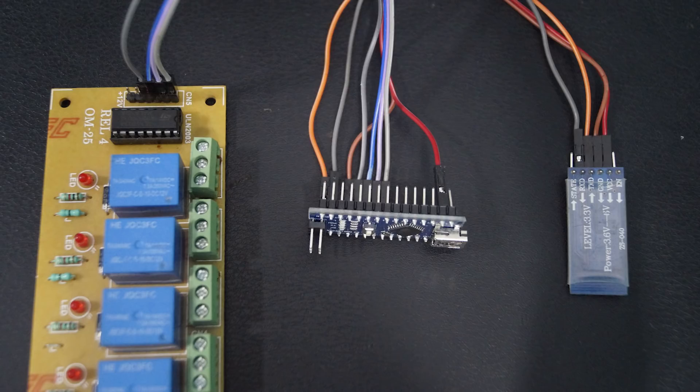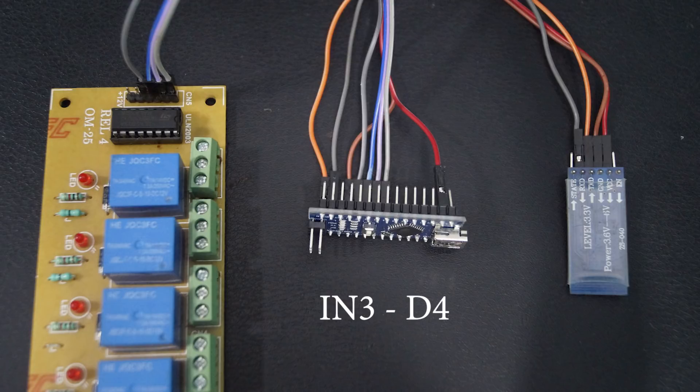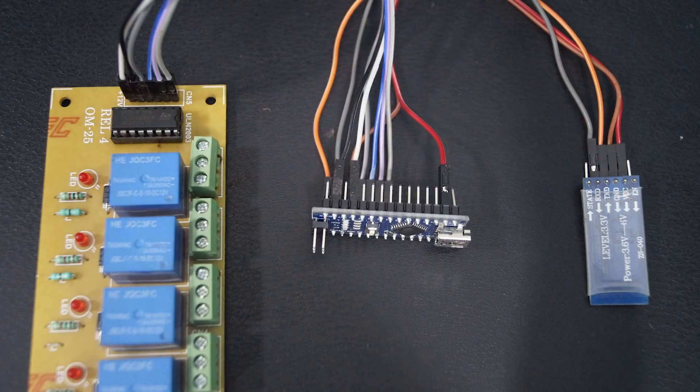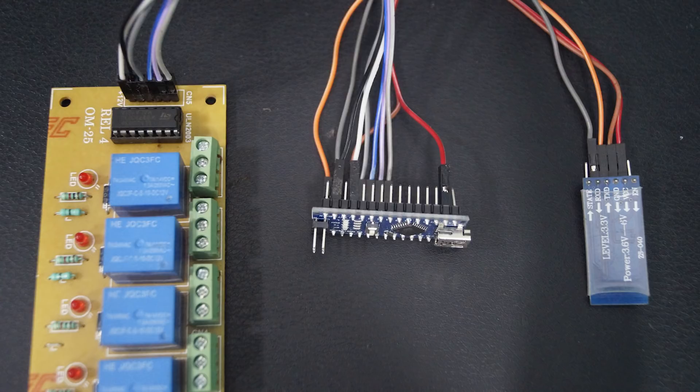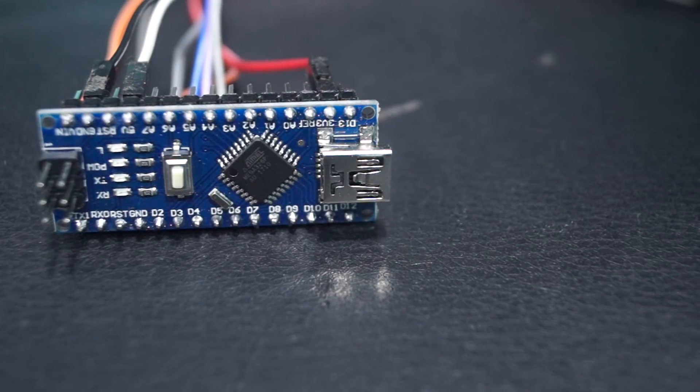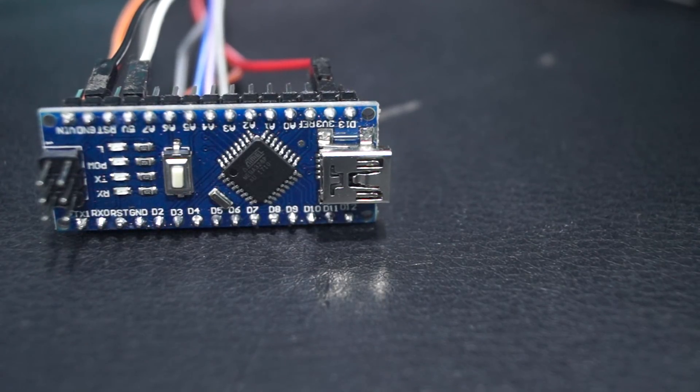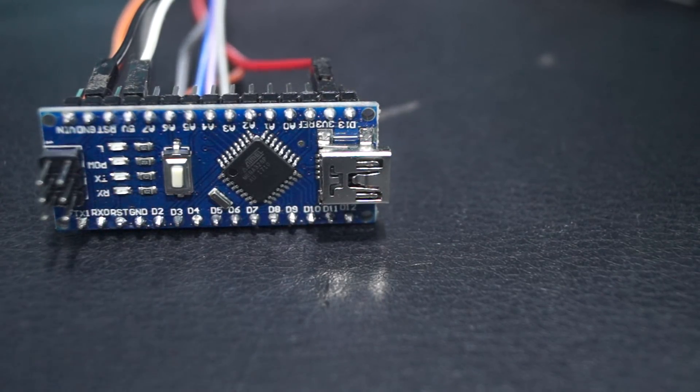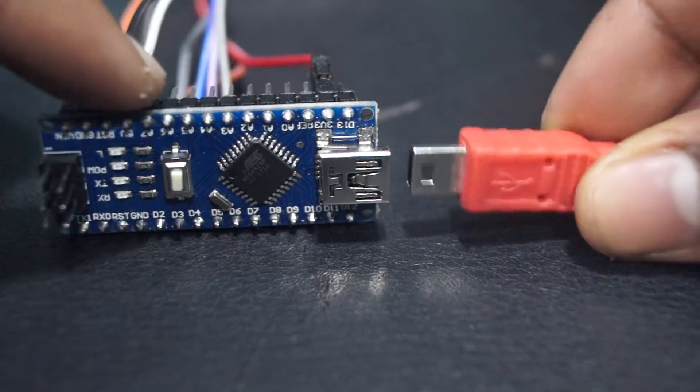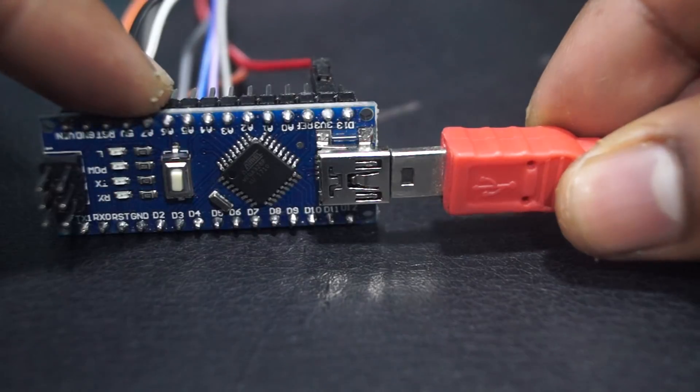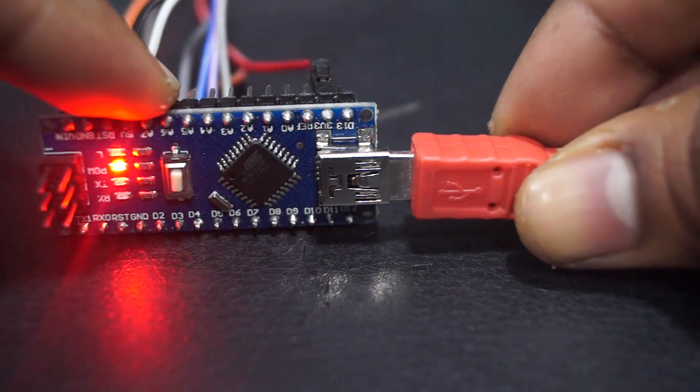The relays input is given to digital pins of the Arduino 2, 3, 4, 5, and finally the supply for the relay driver is given. Now let's power up the Arduino and upload the code.